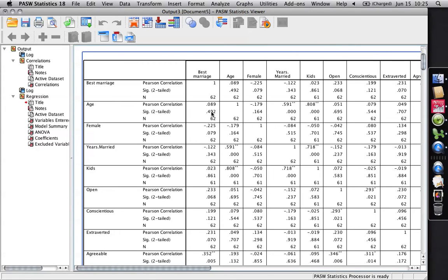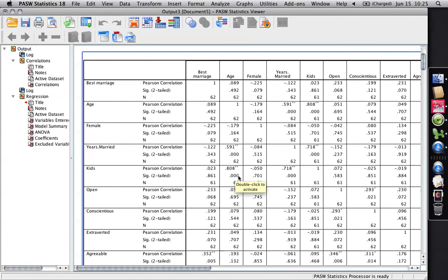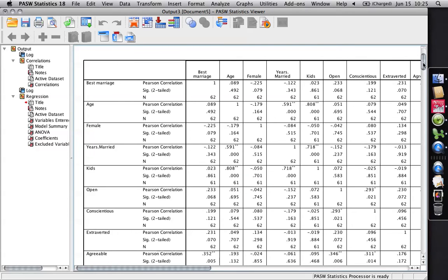And you can go down here, and you can see this one's the correlation coefficient of age with best marriage. This is the probability value, the sig two-tailed is the probability value, it's .492. Normally that needs to be less than .05 to be considered statistically significant, like this one right here, it's a lot less than .05. This tells us that older people have more kids, which isn't surprising. The last one's just the sample size. And I use that as a baseline.